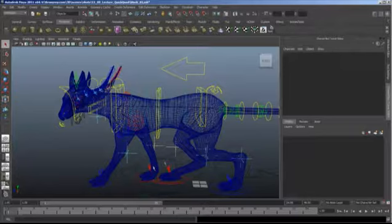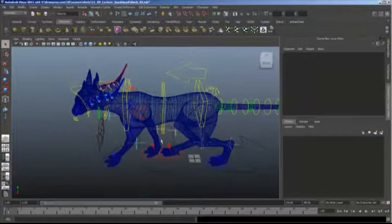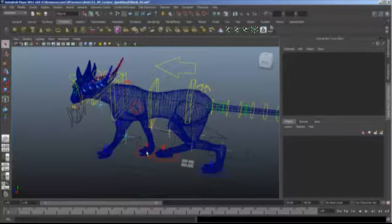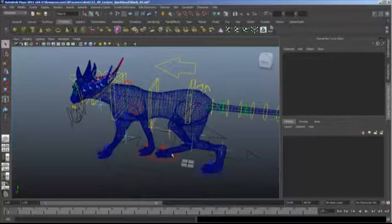The most common walk is actually the lateral walk, where both feet on one side step before the other side goes. It goes: back right, front right, back left, front left — just over and over. Now we're going to find the stride length. I've put my character in a pose that feels like a comfortable walk pose.